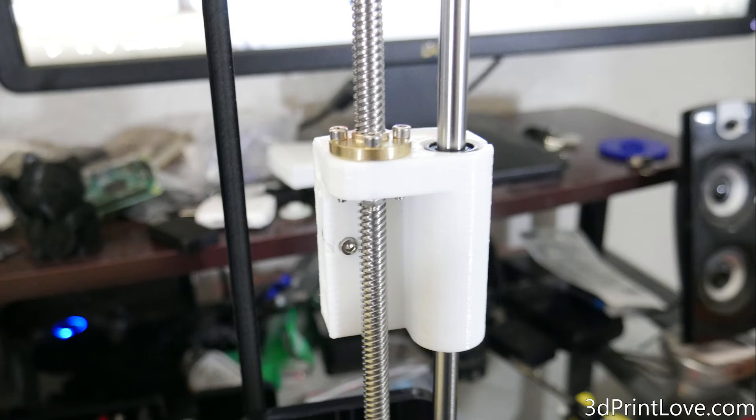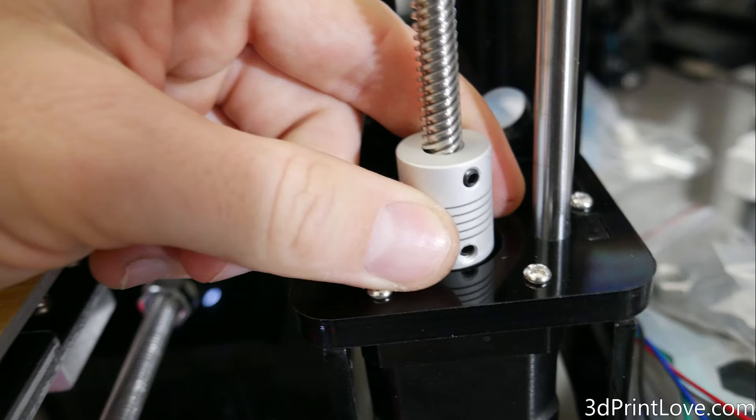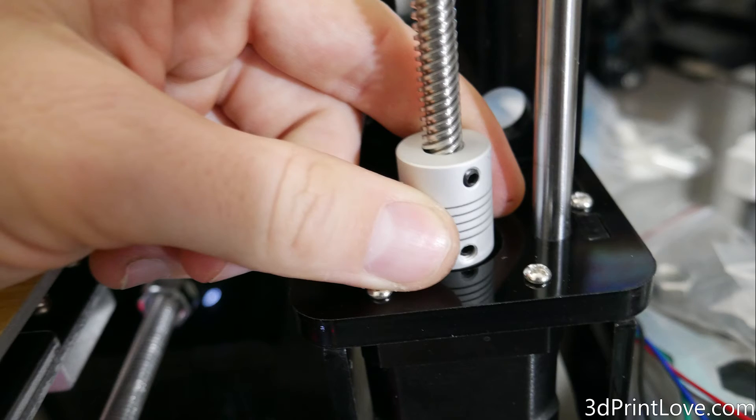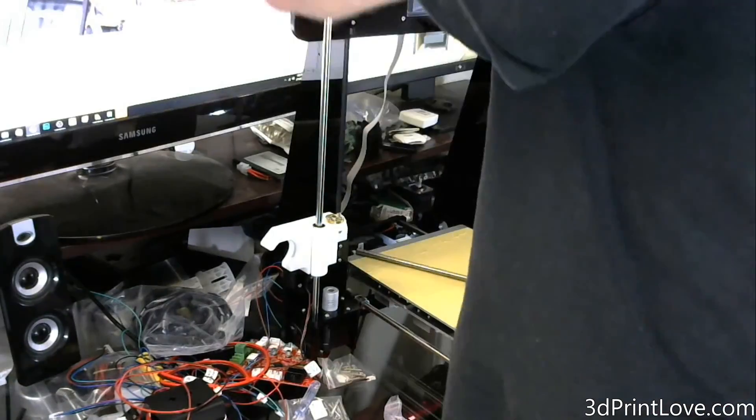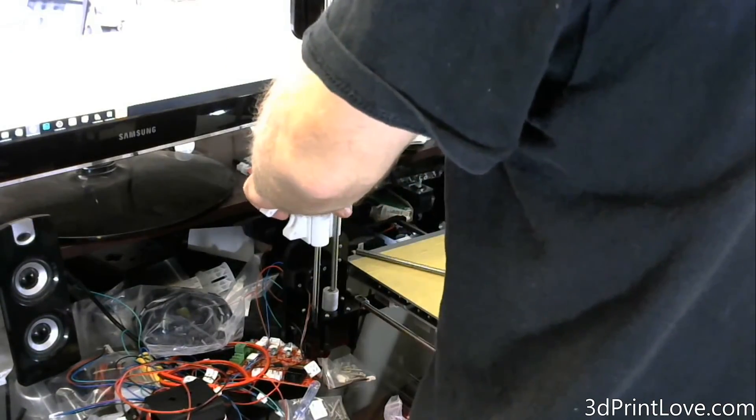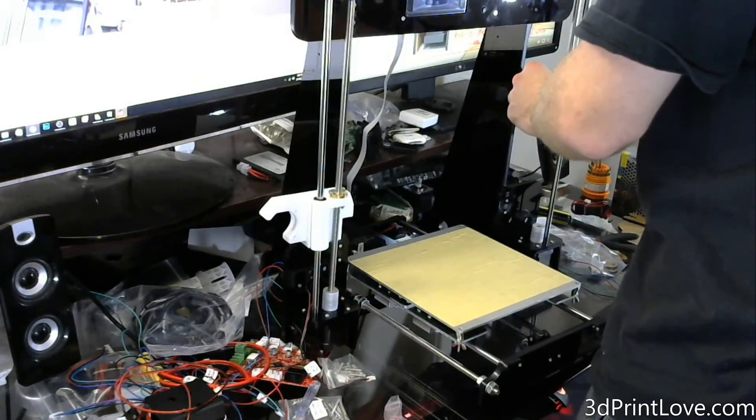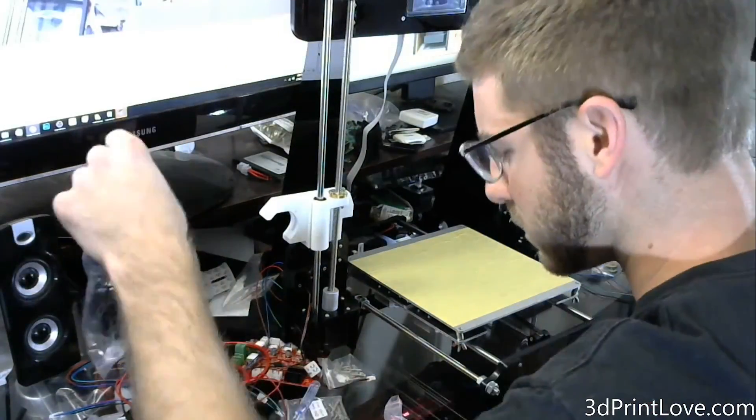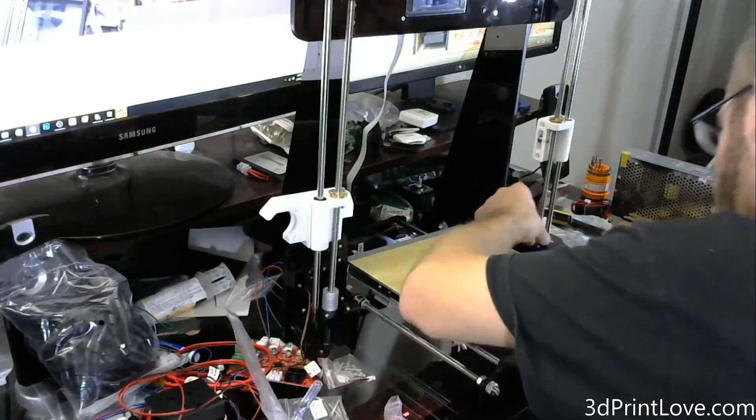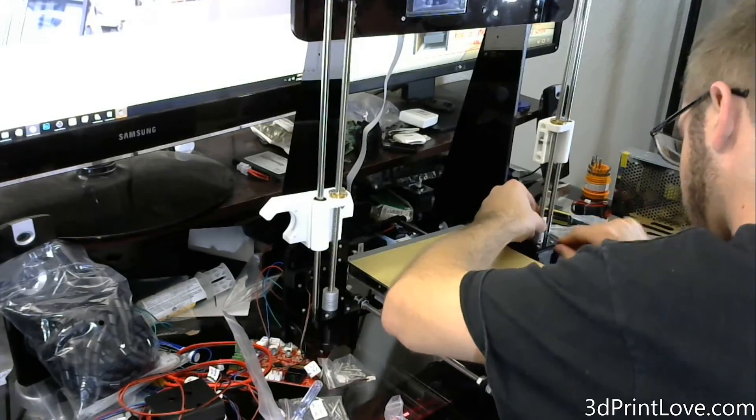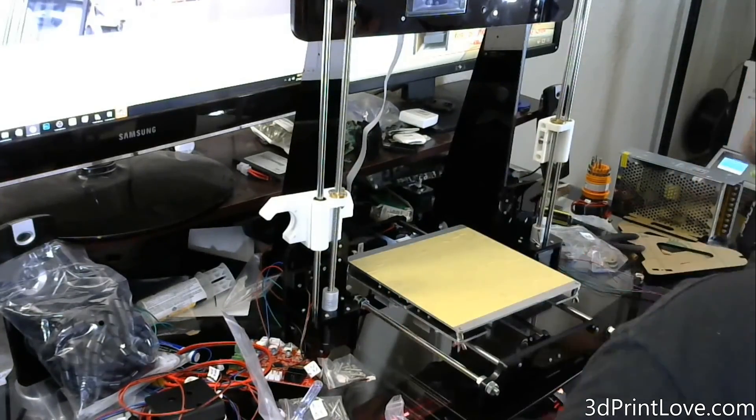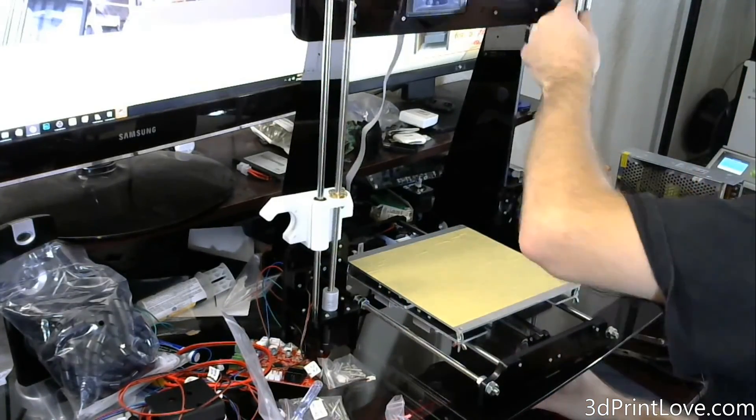And you have successfully installed your Z axis, so in the next video we are going to be working on the X axis, and we are getting very close to actually having this thing up and doing the electrical and getting it printing. So, thank you for staying tuned, hopefully this is helping you out at least a little bit.